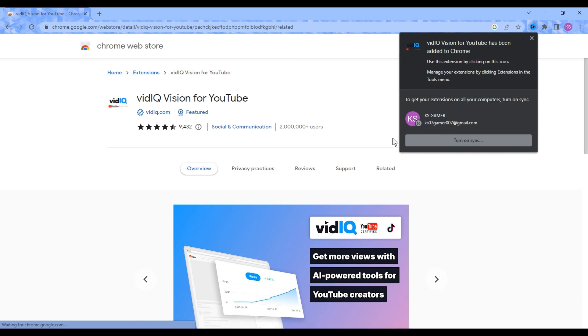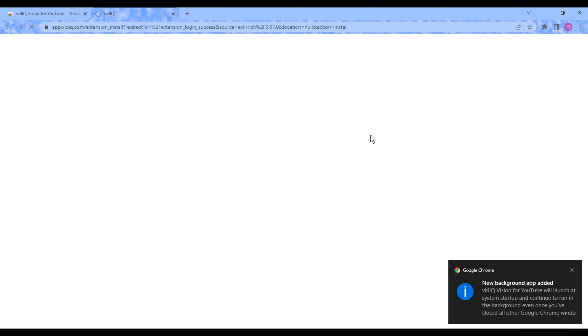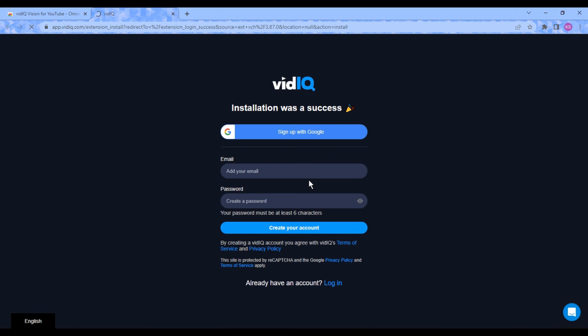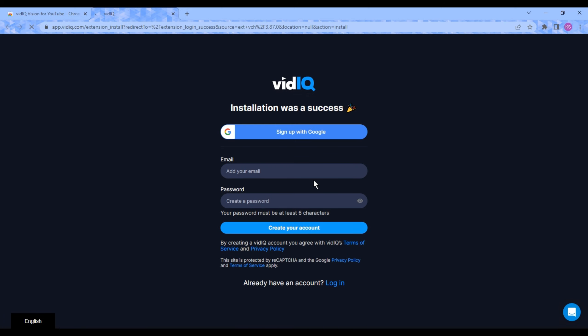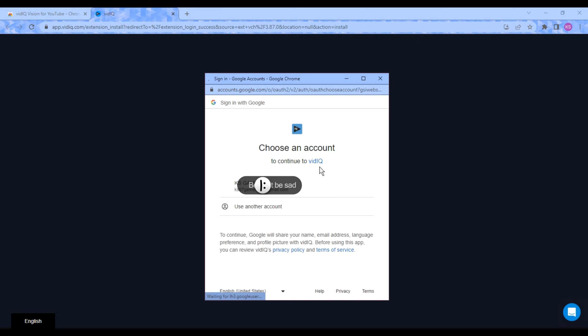Then a new tab will open automatically. From here, you have to create your account. You can create your account by adding your Gmail and password, or you can also sign up with your Google account directly.